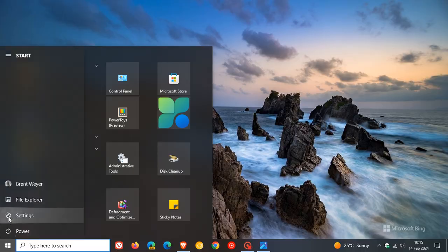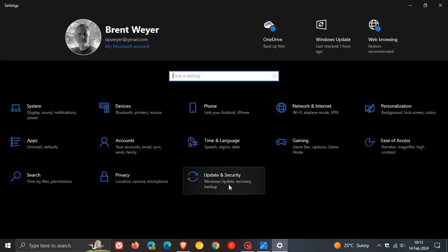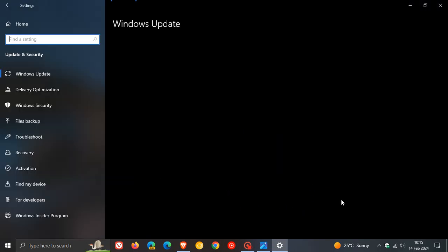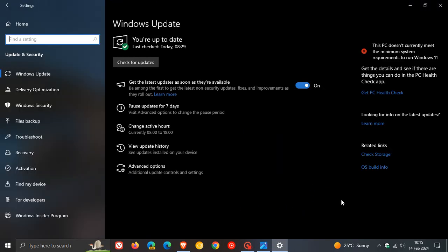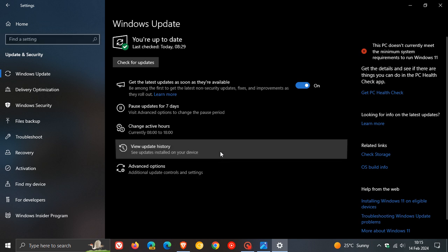So Microsoft is busy rolling out our February Security Patch Tuesday updates for Windows 10 and Windows 11, which they started rolling out on the 13th, which was once again late yesterday in my part of the world. Now the Patch Tuesday updates that roll out on the second Tuesday of every month are compulsory mandatory security updates that will be downloaded and installed automatically onto your device.